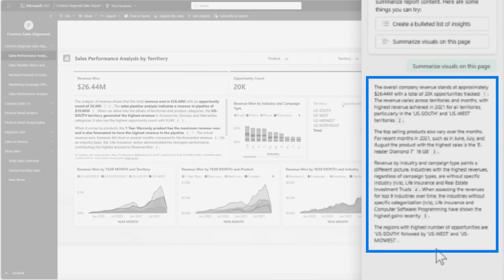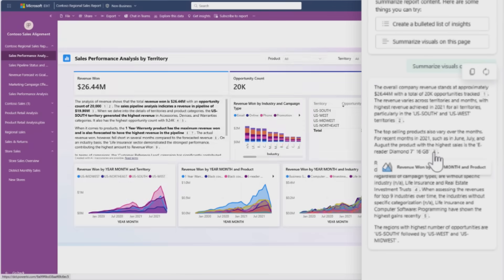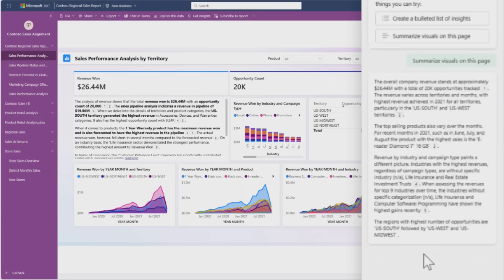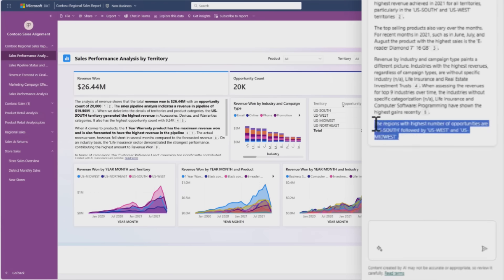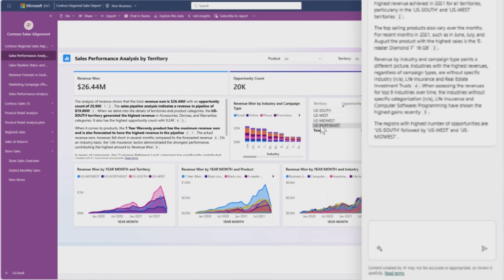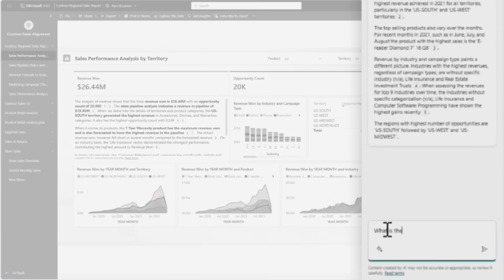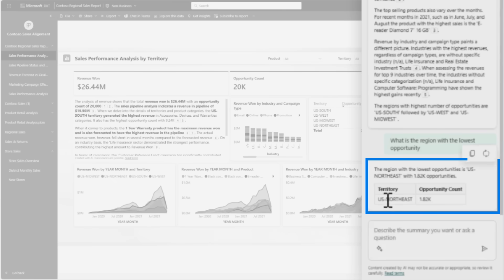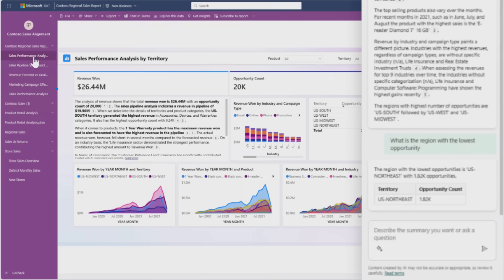Again, those visual references come with it, so she can click and see exactly where the information is coming from. Reading the last sentence, it says the regions with the highest number of opportunities are U.S. South, U.S. West, and U.S. Midwest. She's thinking that's all of them except for the Northeast - what's going on in the Northeast? She asks what is the region with the lowest opportunity. You can summarize across your report, ask for insights, and also ask questions about your data. It confirms it's the Northeast.